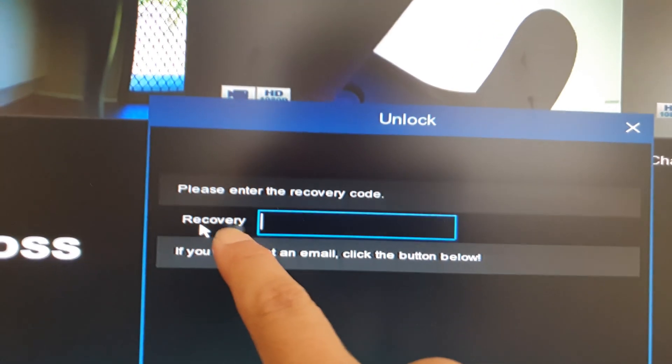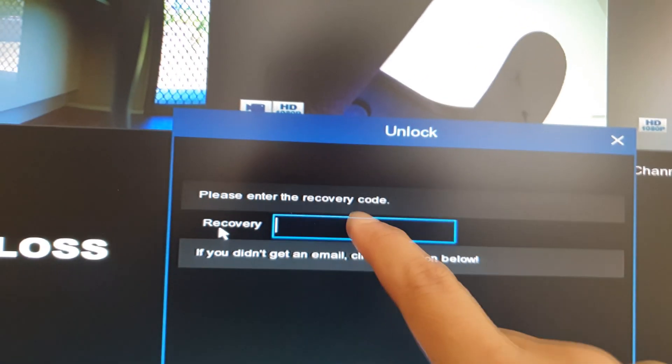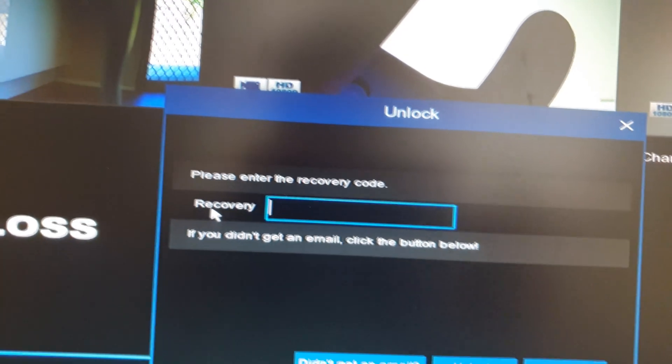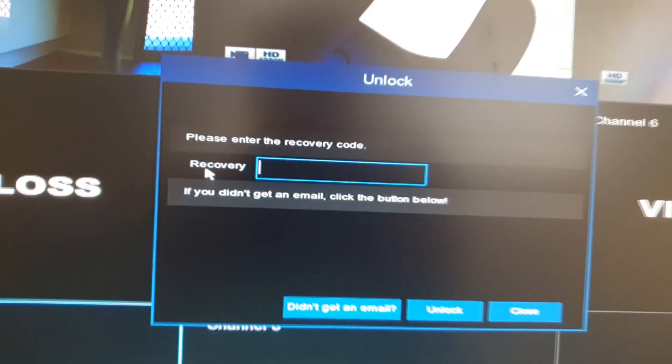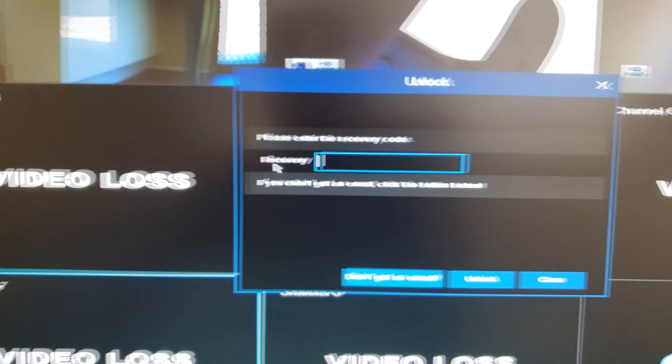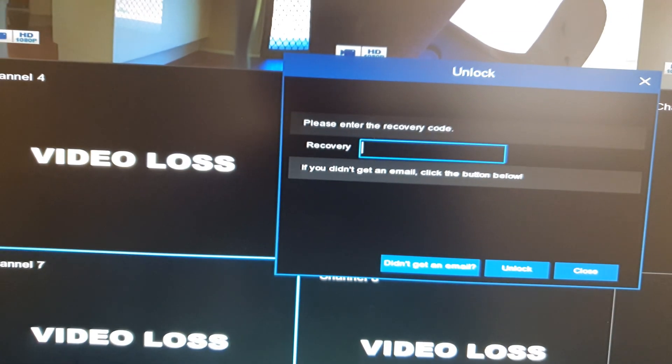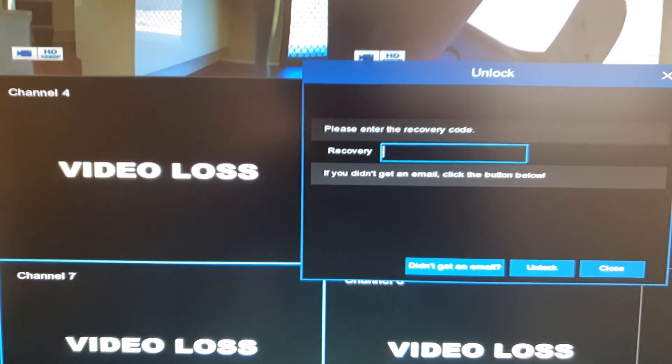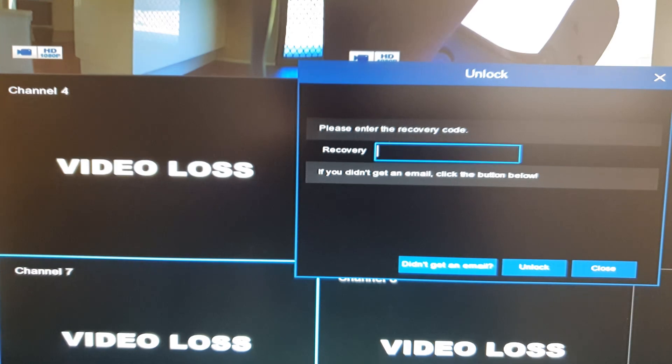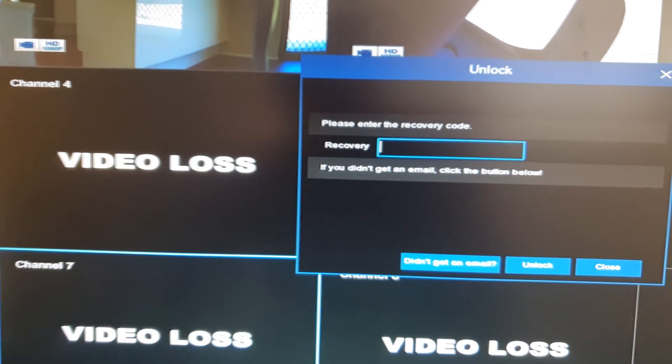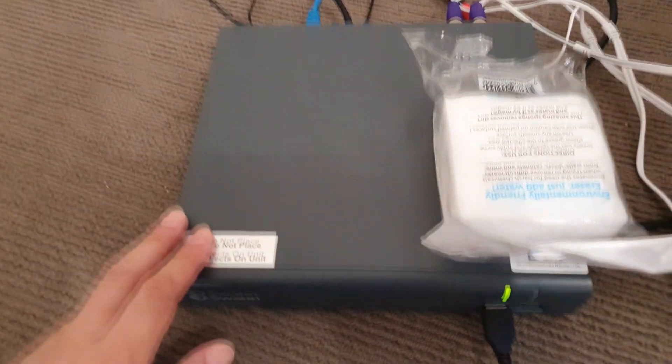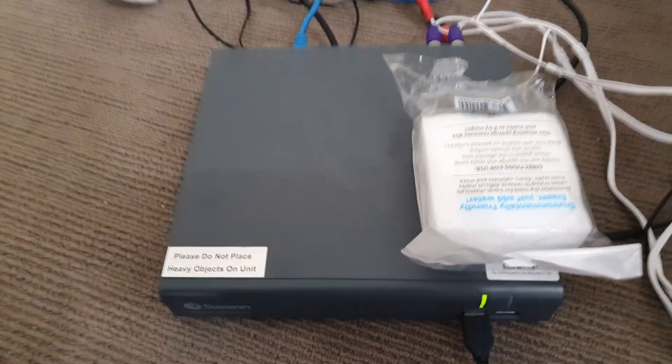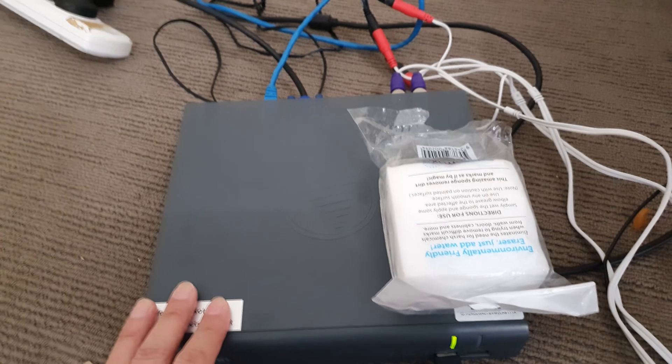Down here you can see enter your recovery code. If you don't have the recovery code sent to your email, we can use the master code, and the master code is the MAC address of your device. Now to get the MAC address...